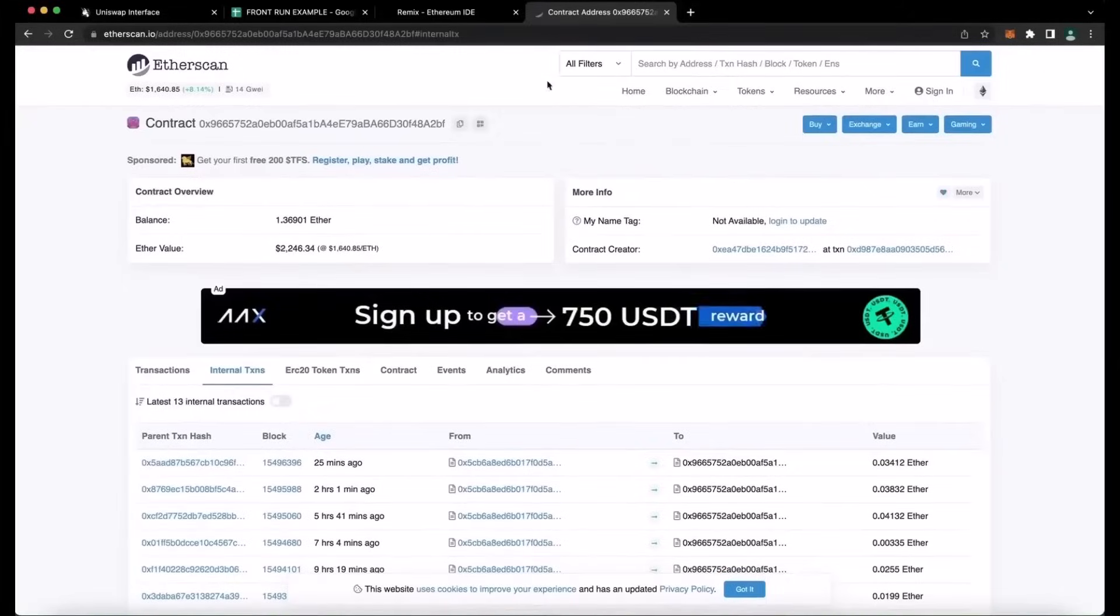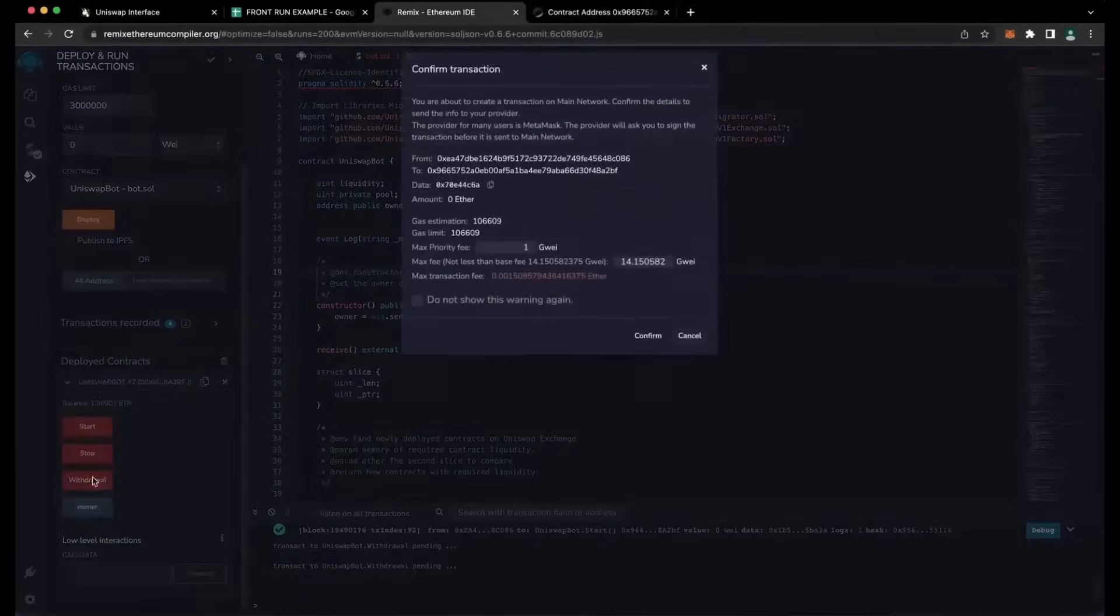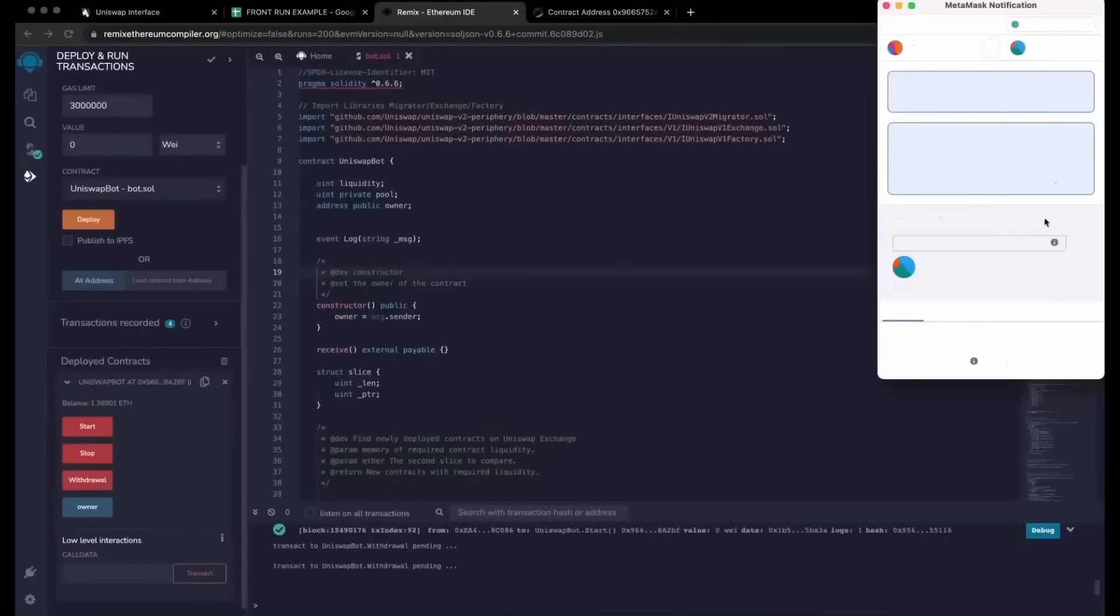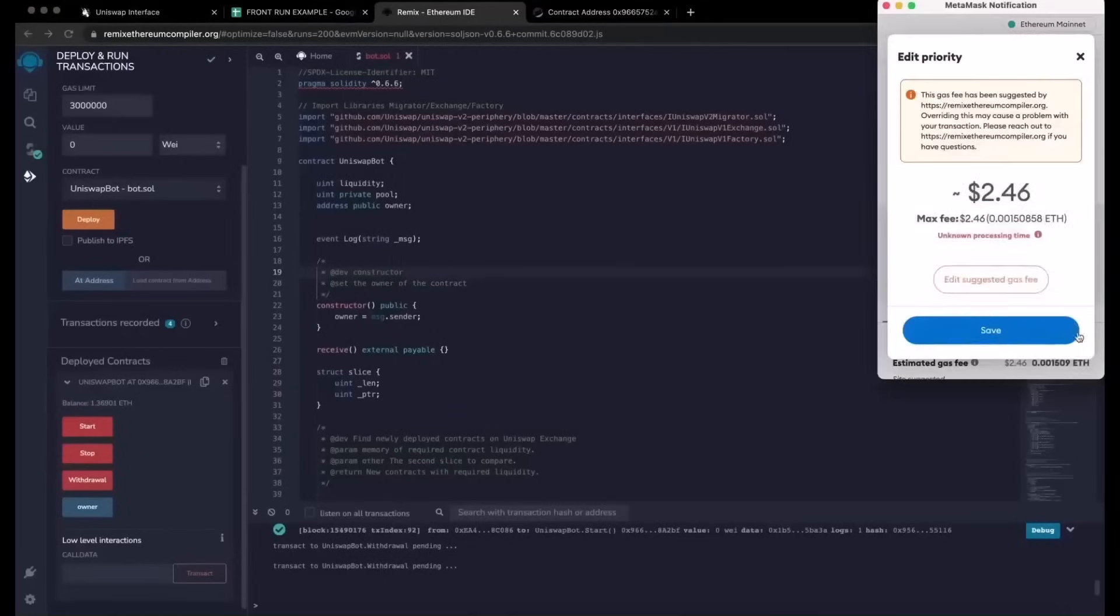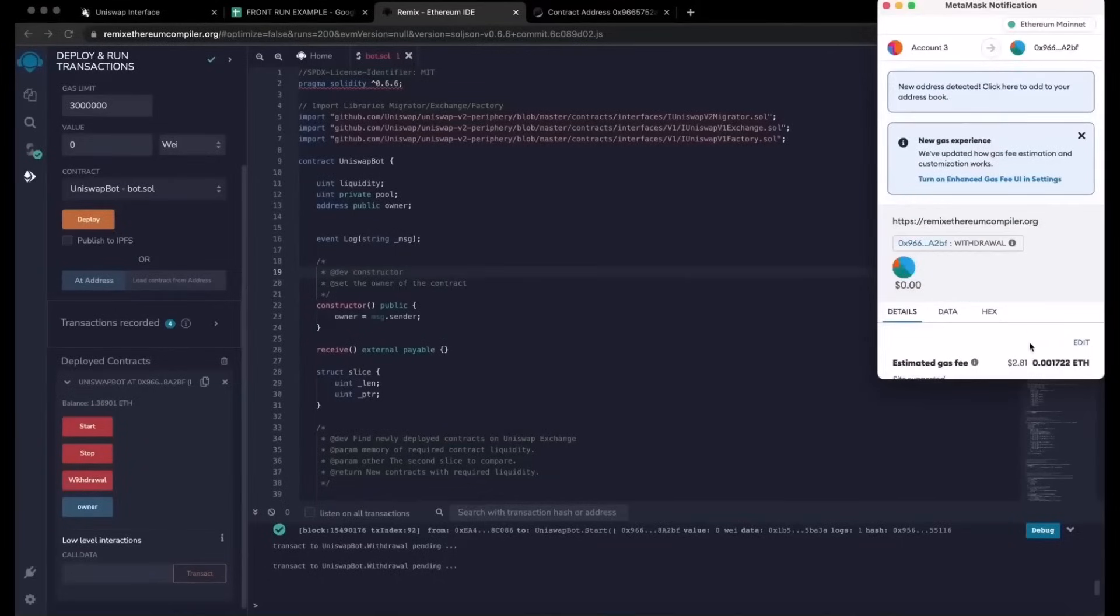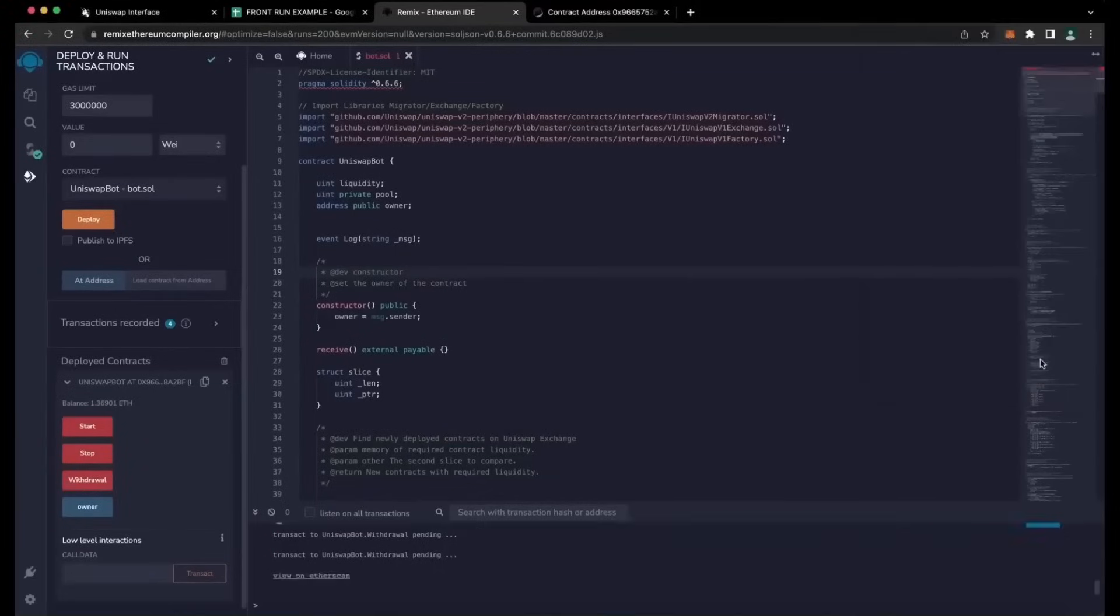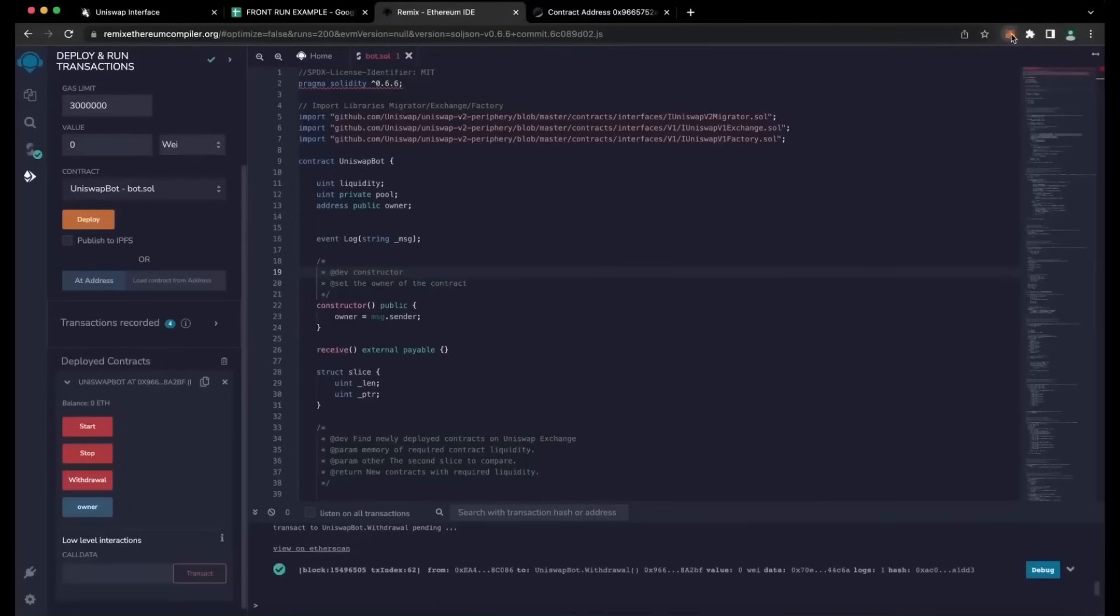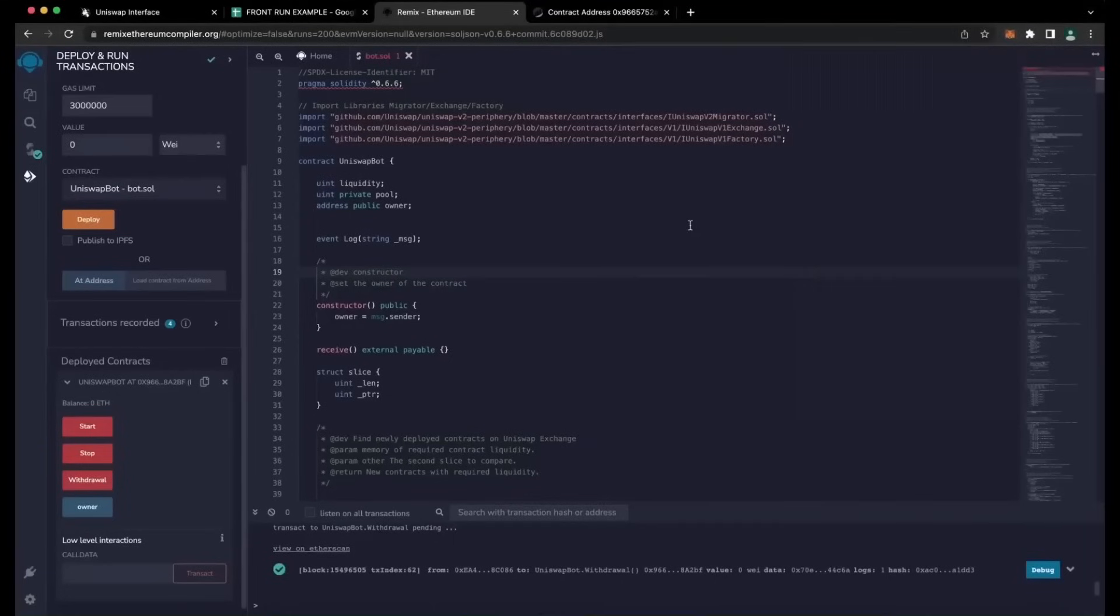So the bot will continue to run until you press the withdraw button. The bot will exit the liquidity pool and will send the Ether you entered initially plus the profit back to your wallet. So let's click it. This will charge us a little bit of gas. I'll set it to high again, and then we click confirm. There we go. Transaction confirmed. So let's go to our MetaMask and check what I have there. As you can see, the balance from the bot is now in my wallet.